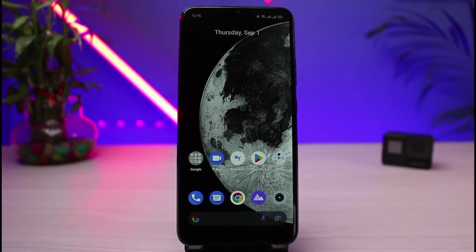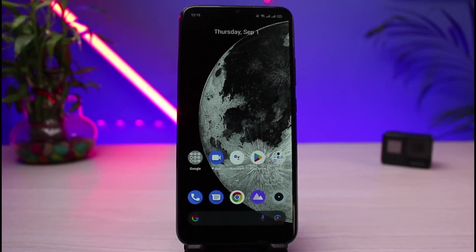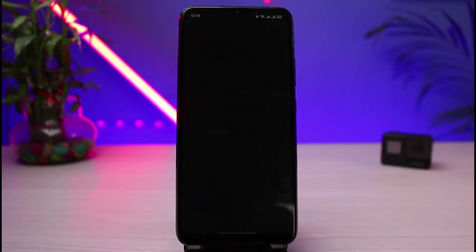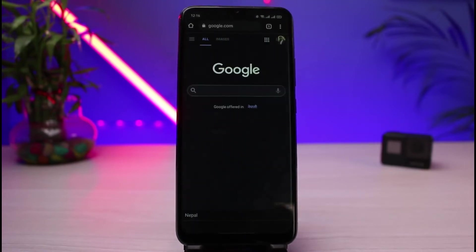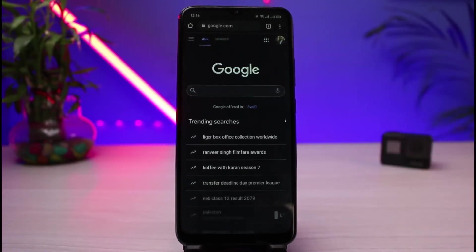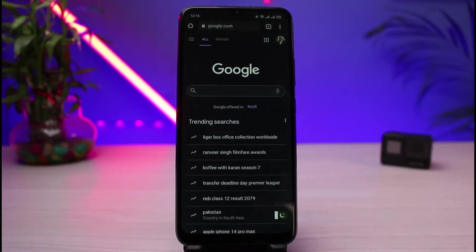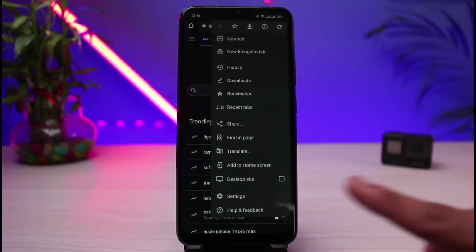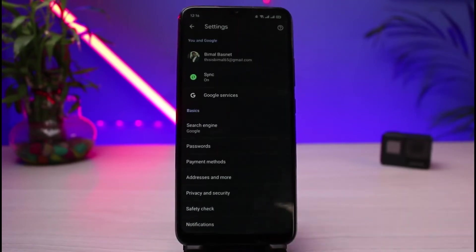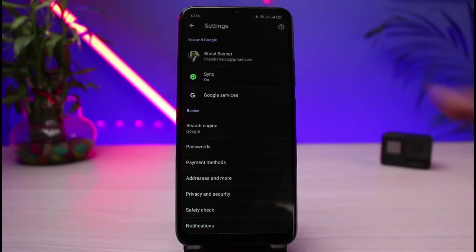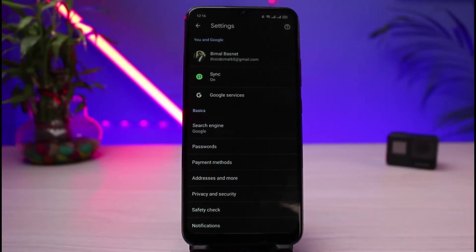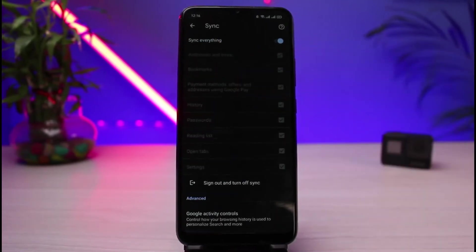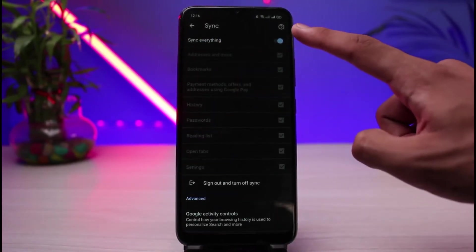If you have a Google account, you can enable sync to save all of your settings and then export them to another browser. You can do this from your mobile, Windows, or anywhere else. Go ahead and open up the Chrome browser. Make sure you are logged in with your Google account. Then tap on the three dots at the very top of the screen, go to Settings, and you will see the Sync option. Make sure it is turned on — if it is off, turn it on.